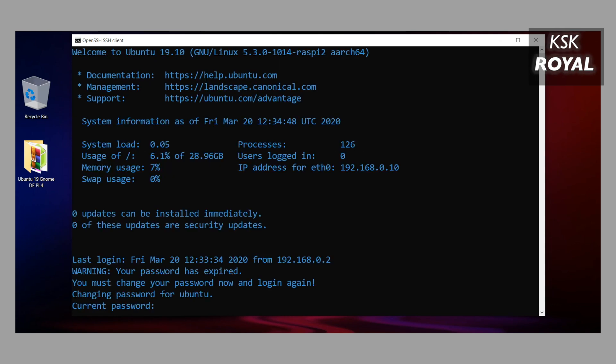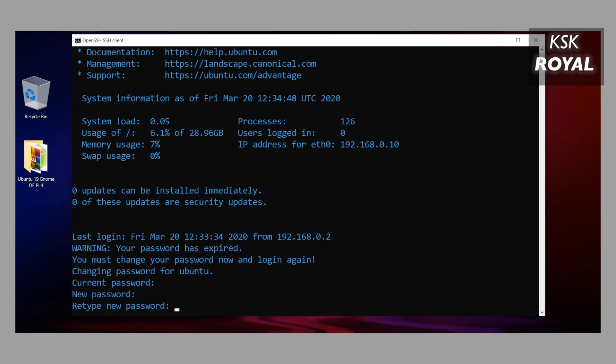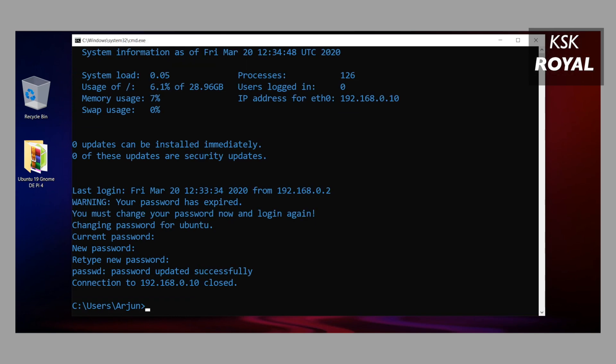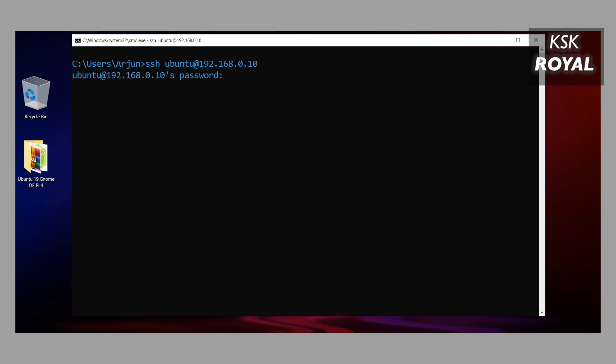Now your Raspberry Pi 4 will ask you to change the default password. Go ahead and update the new password. Now as you can see, the password has been successfully updated. I'm gonna go ahead and reconnect back to Raspberry Pi 4, and this time I have to enter the new password to login. At this point I have successfully logged into Ubuntu running on Raspberry Pi 4.